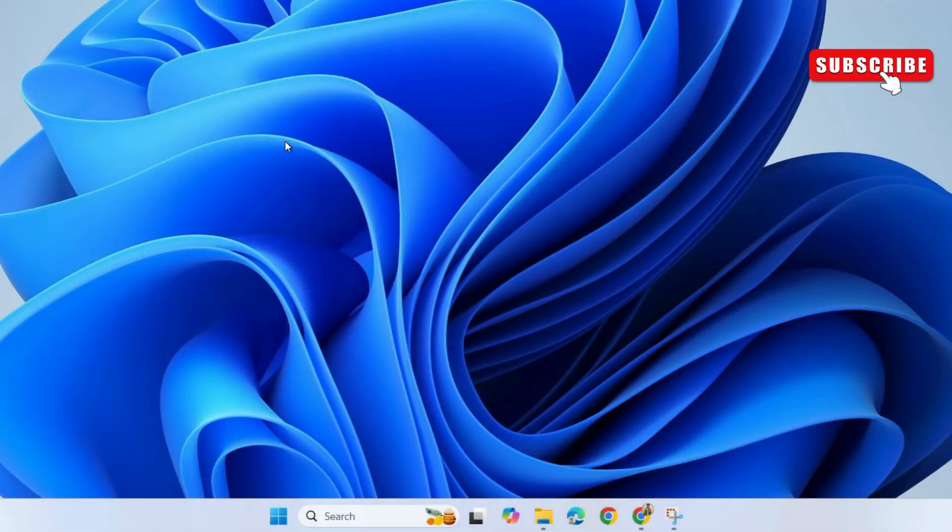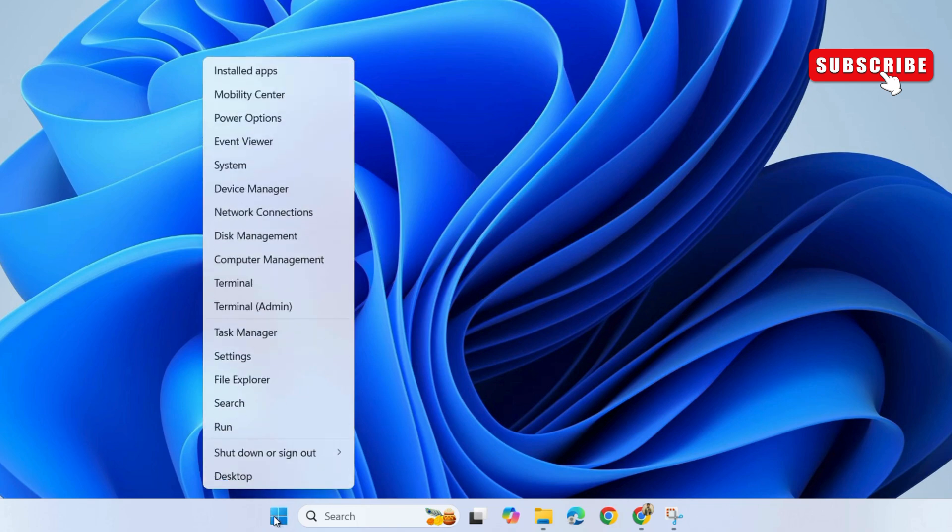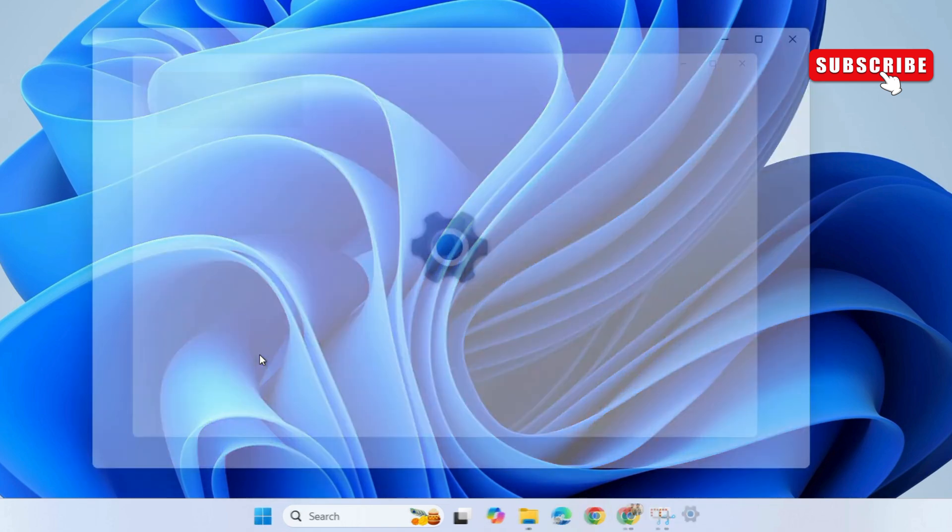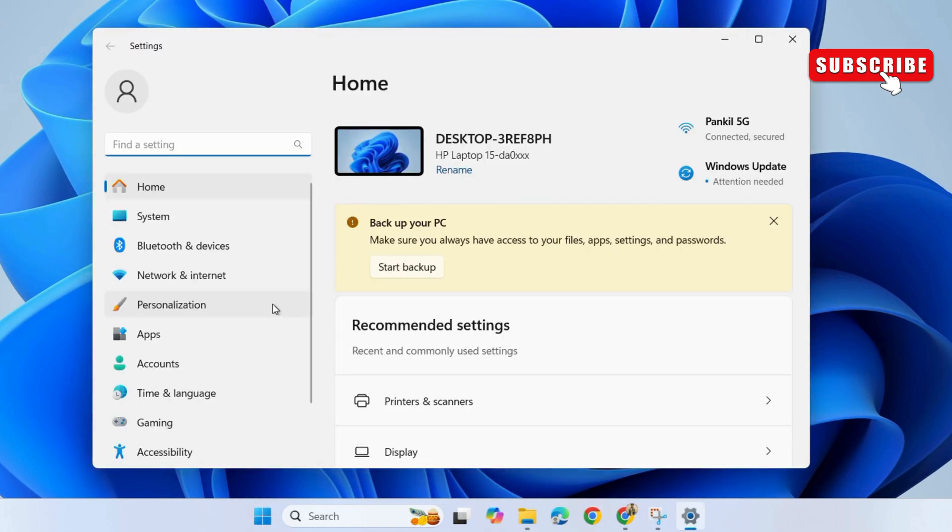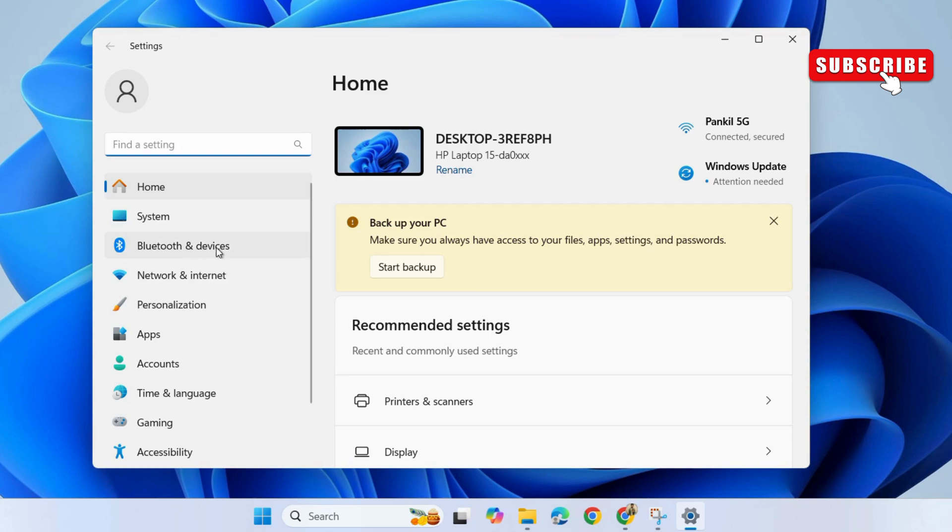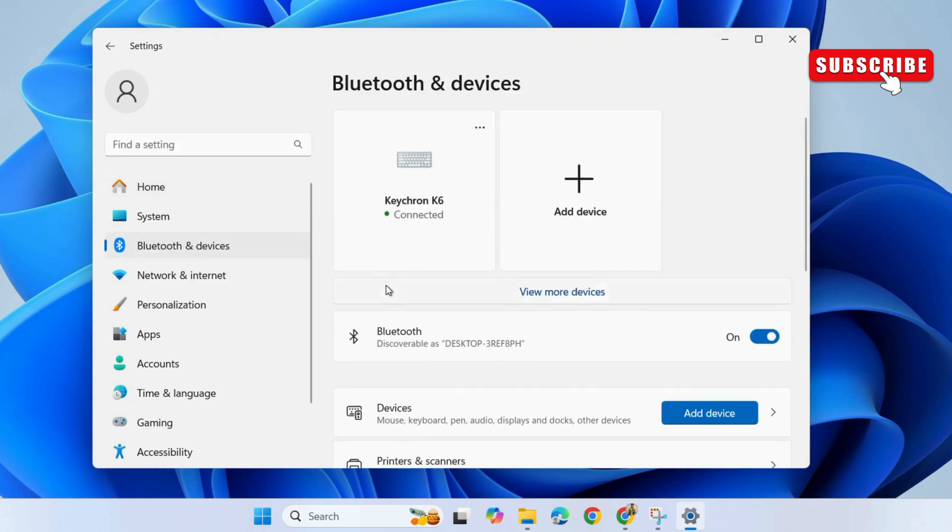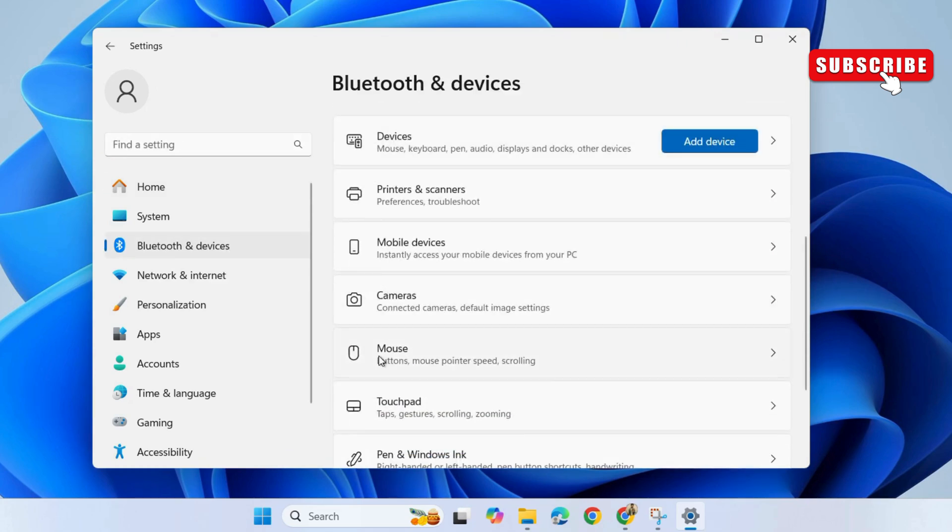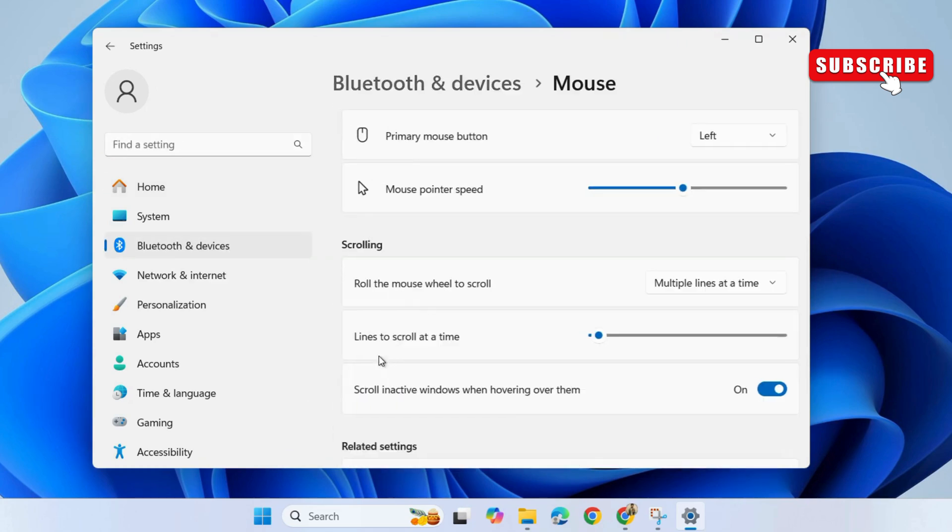First, right click on the start icon. Then, select settings from the list. Now, go to the Bluetooth and devices tab. Then, click on mouse. Here, turn off the toggle next to the scroll in active window option.